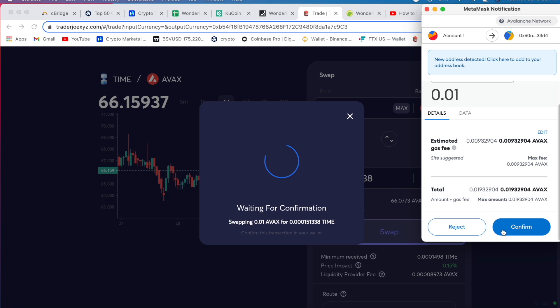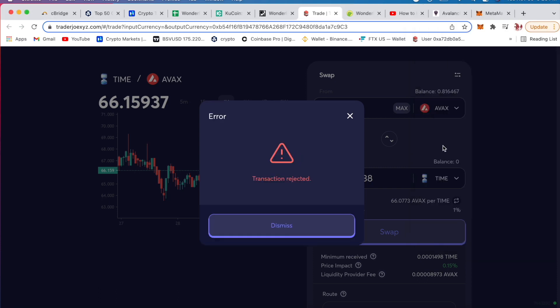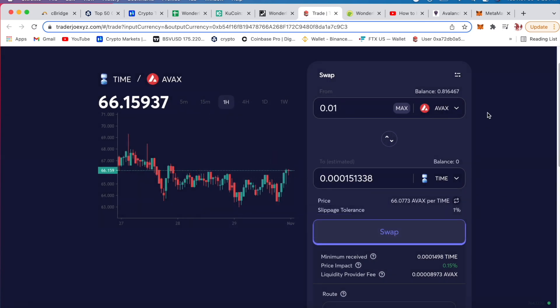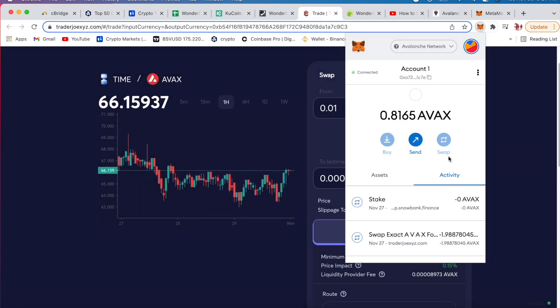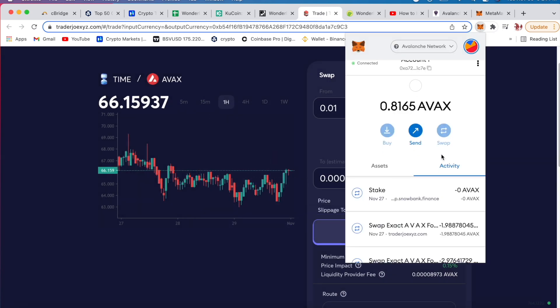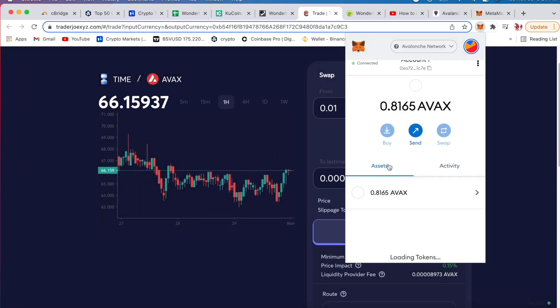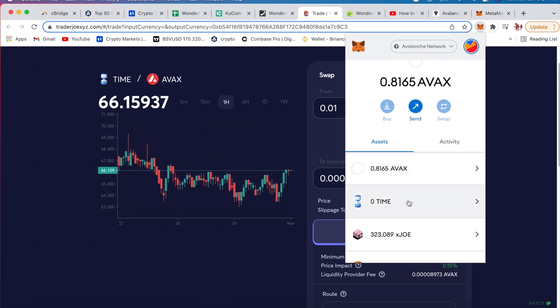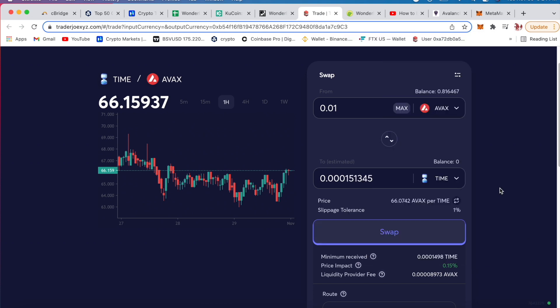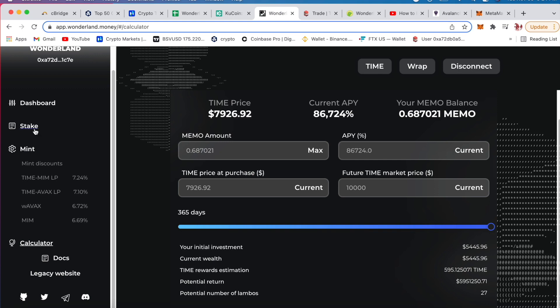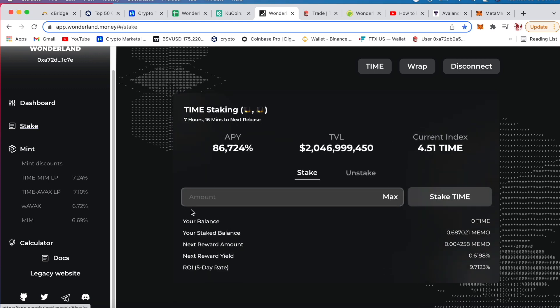You can confirm or reject. I'll just reject because I don't want to put any more times in there, but you just accept it. Once you accept it you got TIME onto your asset class right here. You have time there. Go on the Wonderland, we go to stake. It should show your balance right here how many times you have, and you put max or whichever amount of time you want and you stake it. That's it guys.